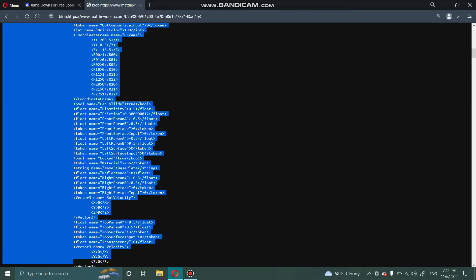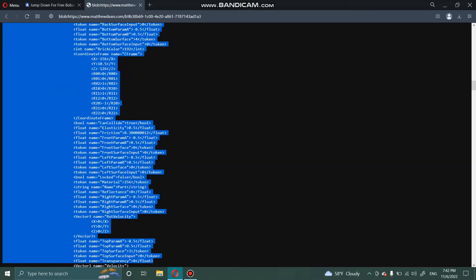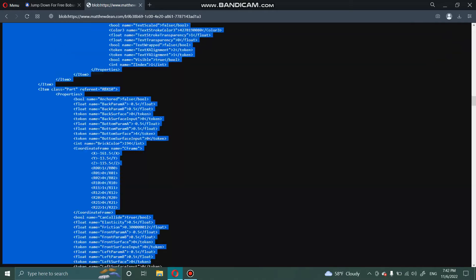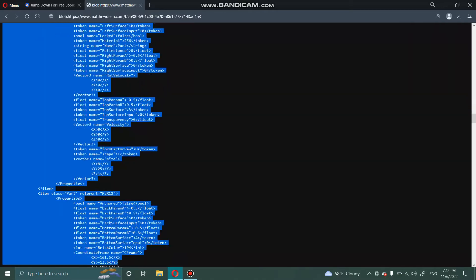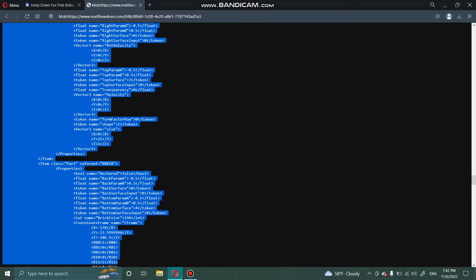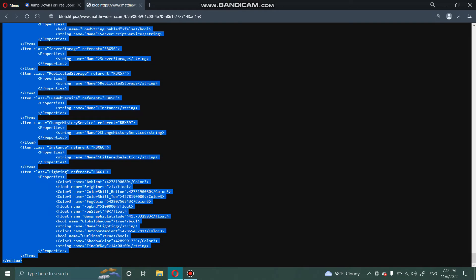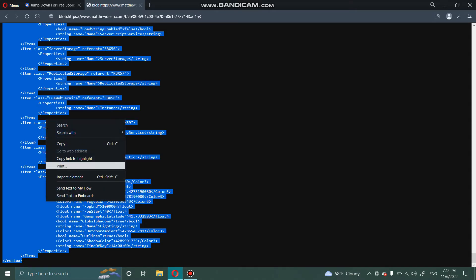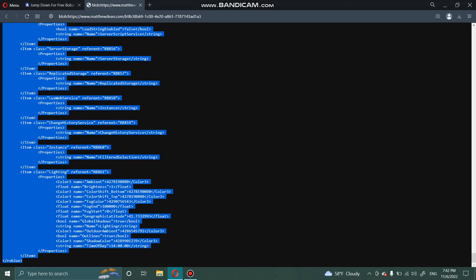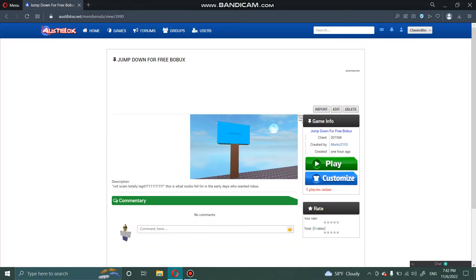Now you're going to want to copy every single line, and I mean every single one. Do not leave a single line out, because then it will break the whole thing. Go copy, and for a second time go Control C just for good measure.